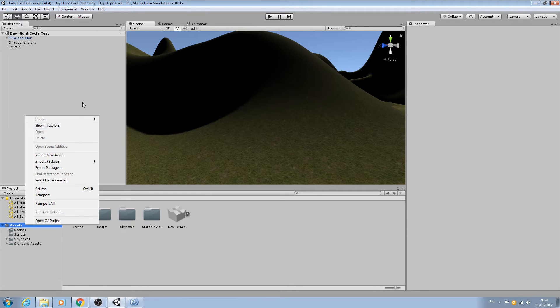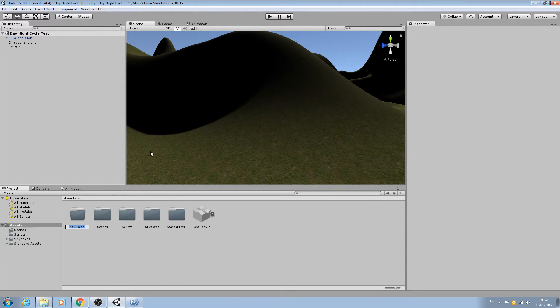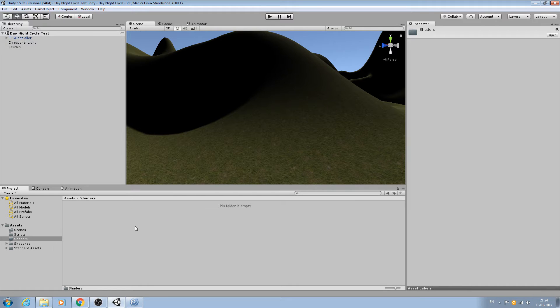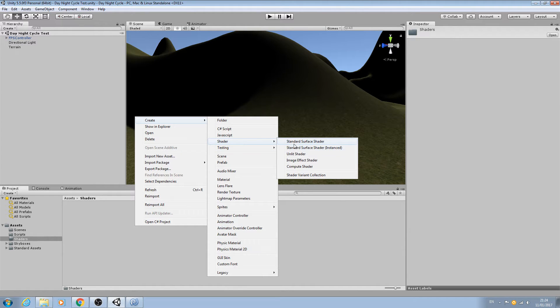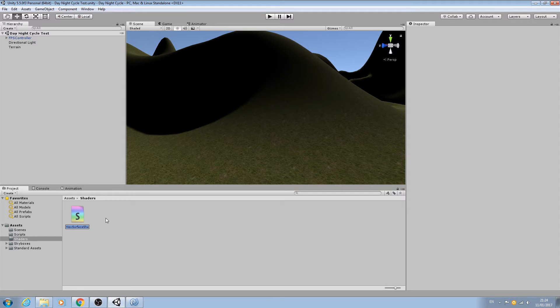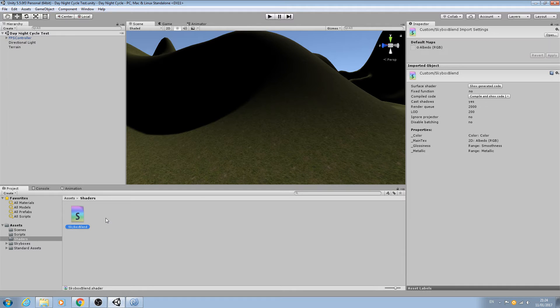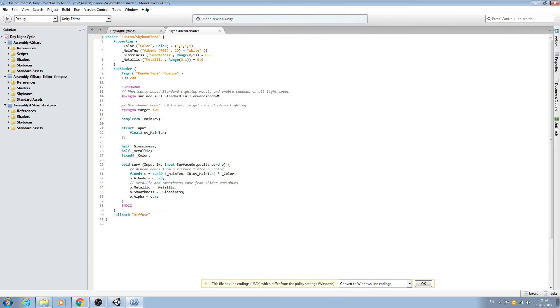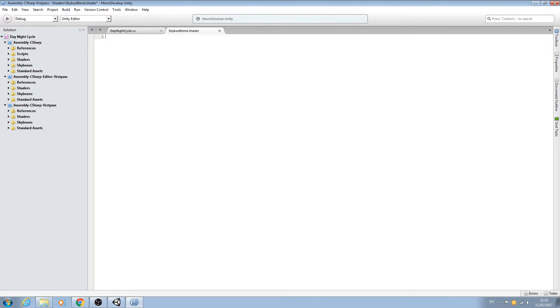Let's go ahead and create a new folder and name this Shaders. We'll come inside and create a new shader. Let's see if we can just use this standard shader and we'll name this skybox blend. If we double click we can open it up same as a normal script.